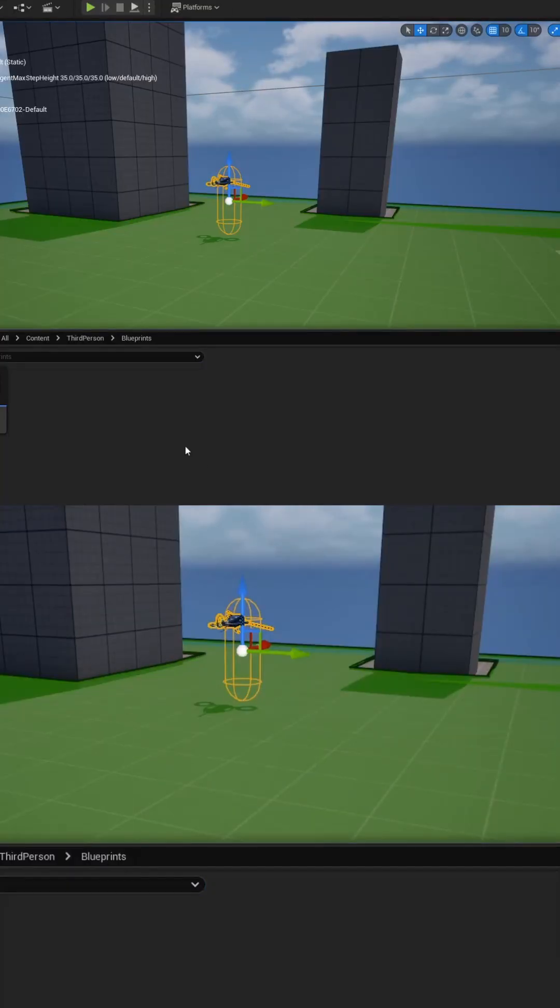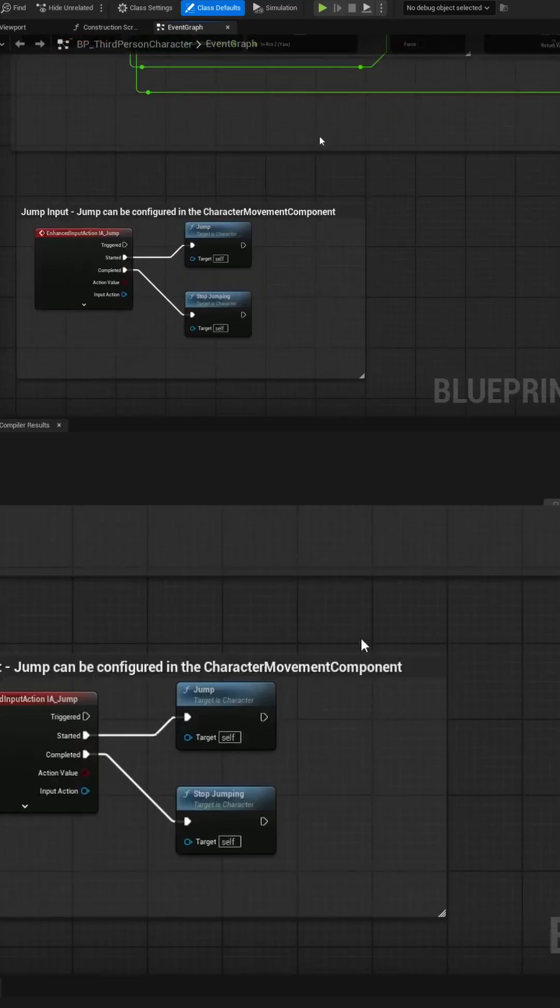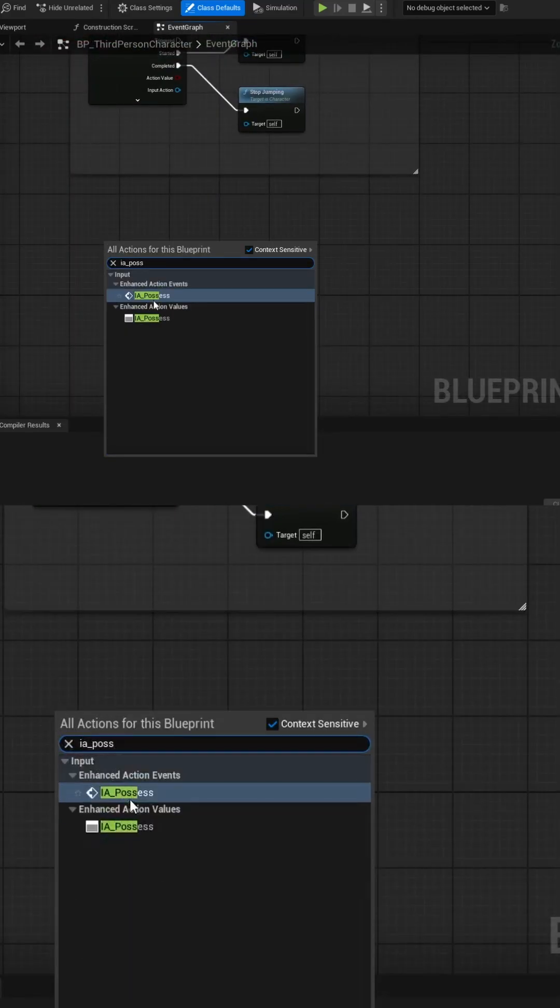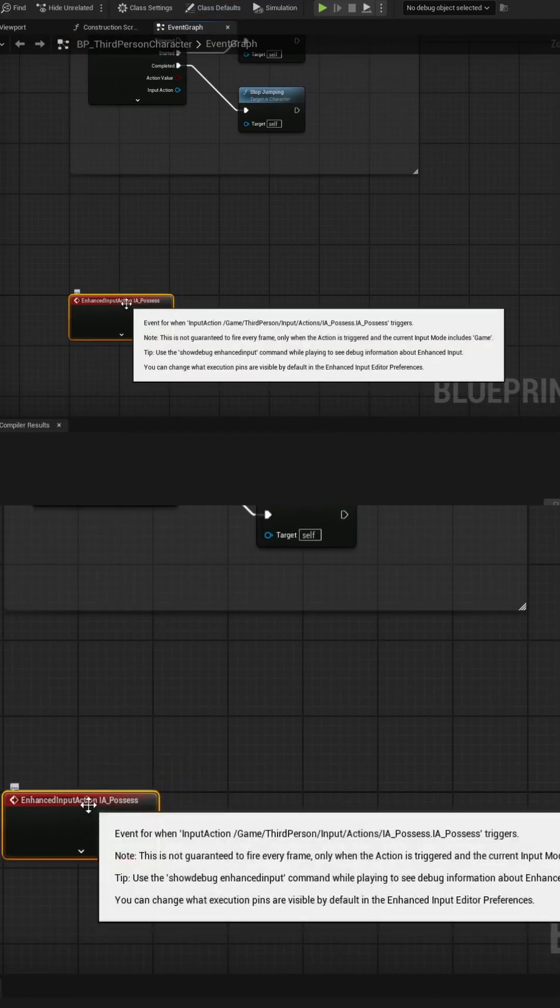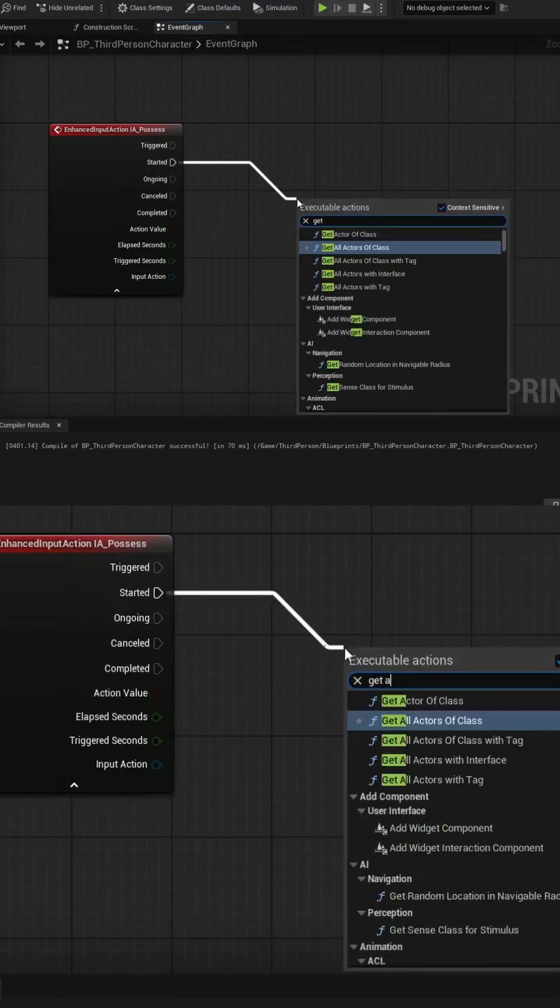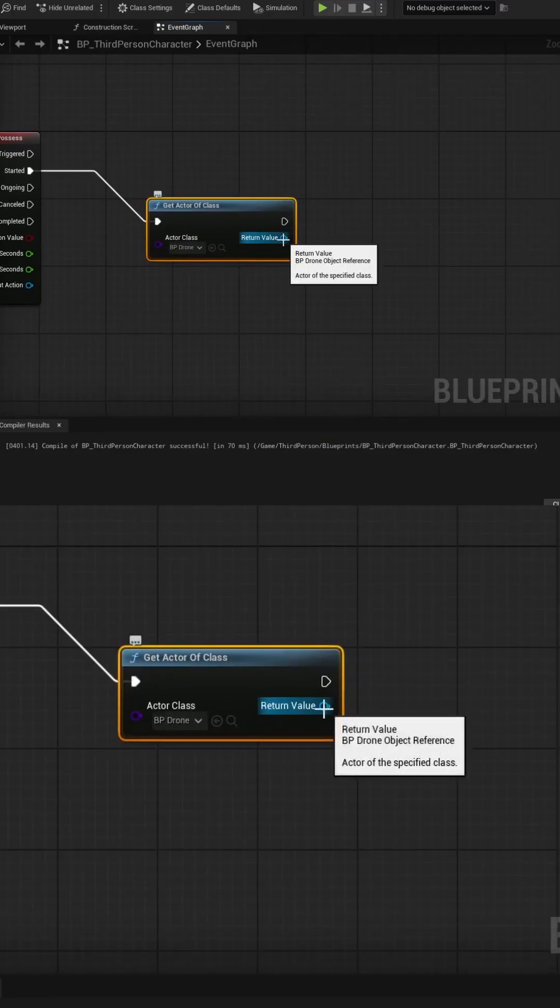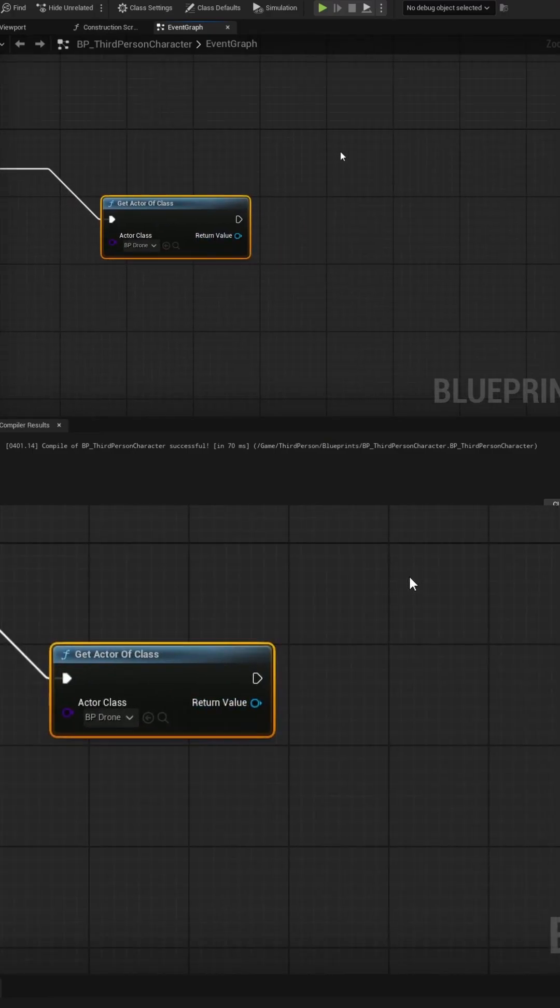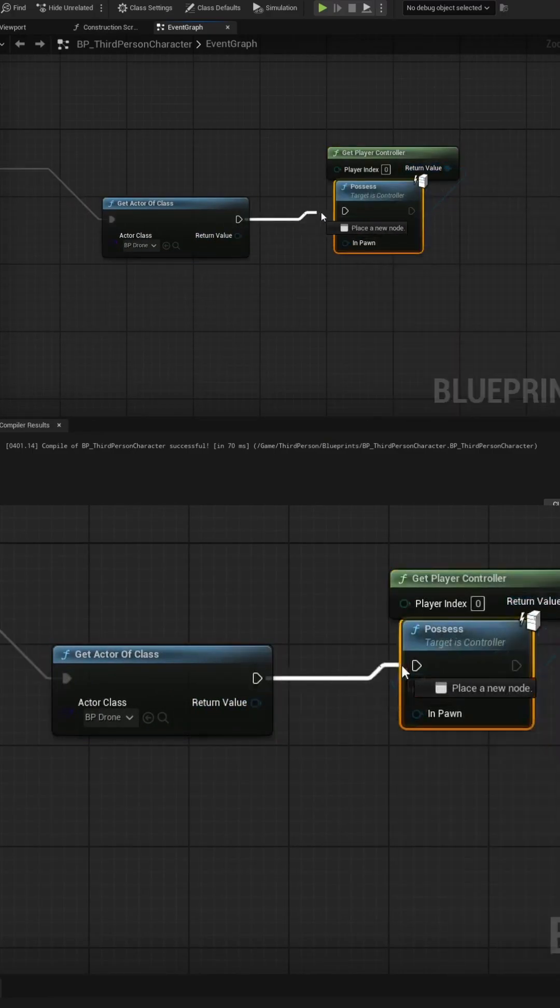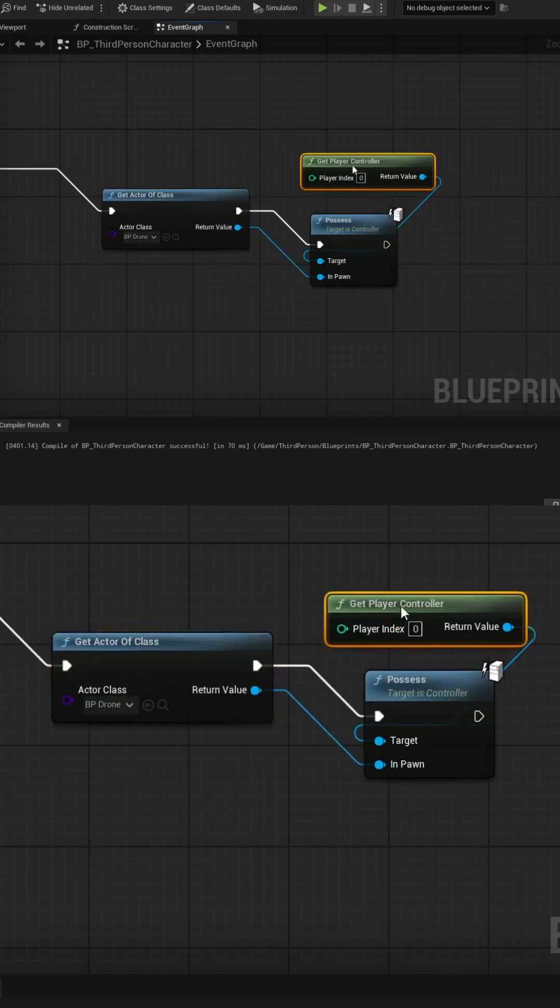Let's open the Player Blueprint and add the input action event IA Possess. We can pull off the Started pin into the Get Actor of Class node and search for our Drone Blueprint. We'll then use the Get Player Controller node to pull into the Possess function and pass the Actor of Class Return pin into the Target pin.